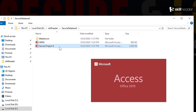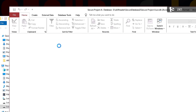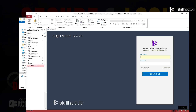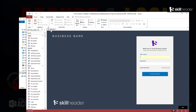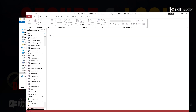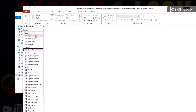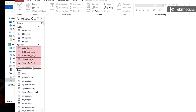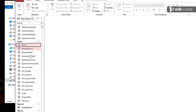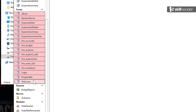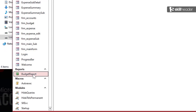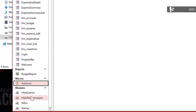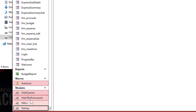Let's start the Open ACCDB file. This is the same file that contains some tables, queries, forms, and reports.